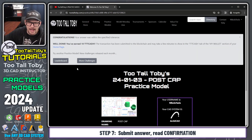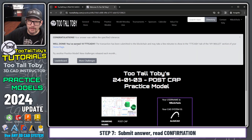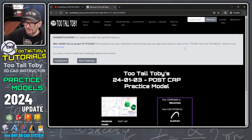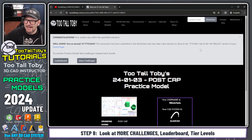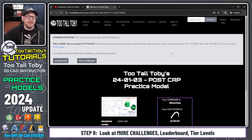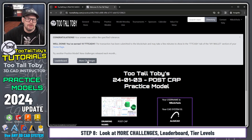Congratulations — your answer was within the specified tolerance. Well done. You've earned 10 TTT Cash. The transaction has been submitted to the blockchain and may take a few minutes to show in your wallet. At this point I could go back and do more challenges.